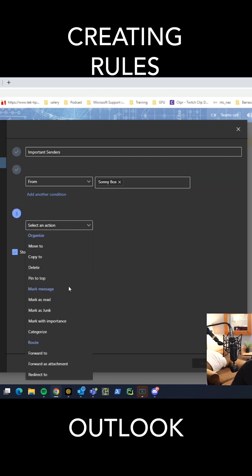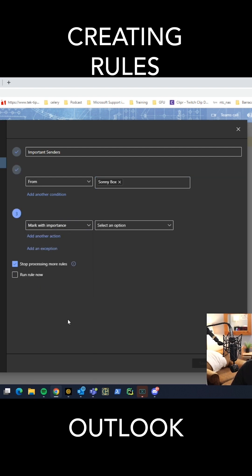The action I want it to do is I want to say mark with importance. We're going to say high importance. So then you have the option here to stop processing more rules or not. I'm actually going to uncheck that because later we're going to create another rule for text messaging and I want that to happen also.